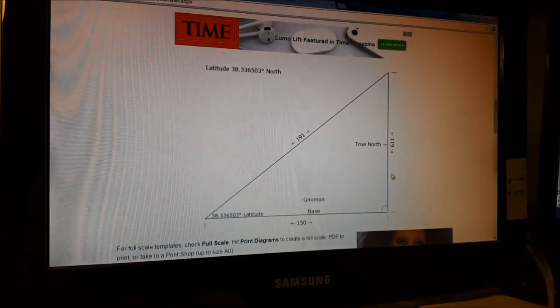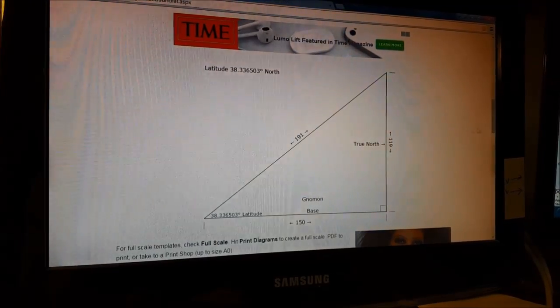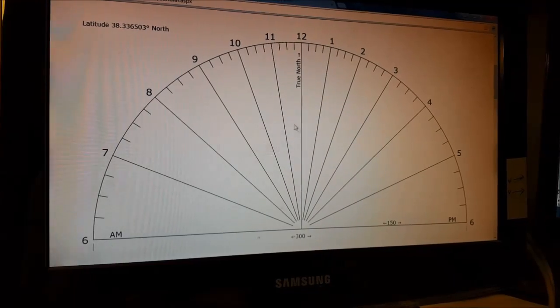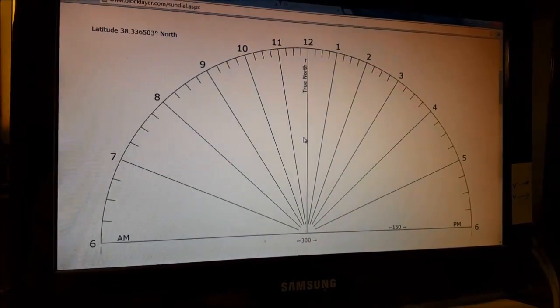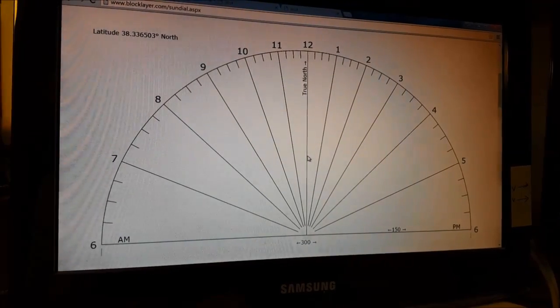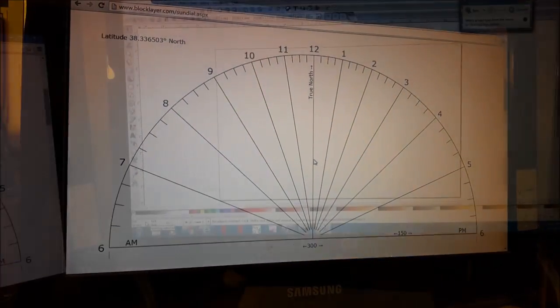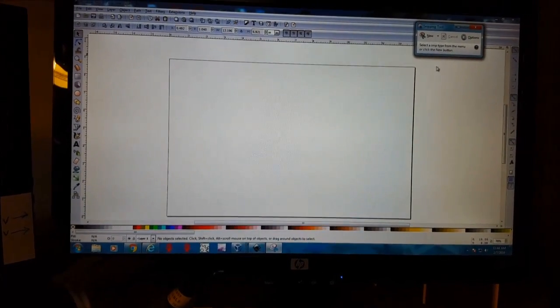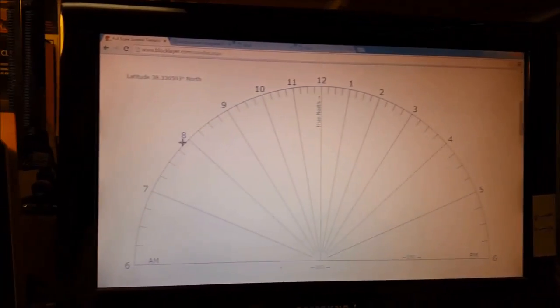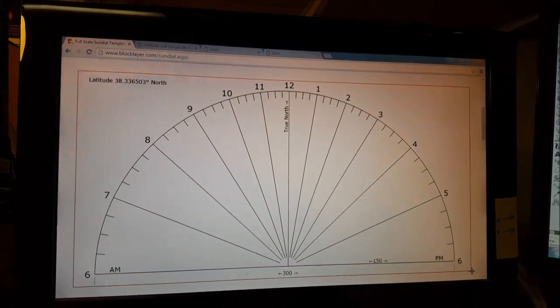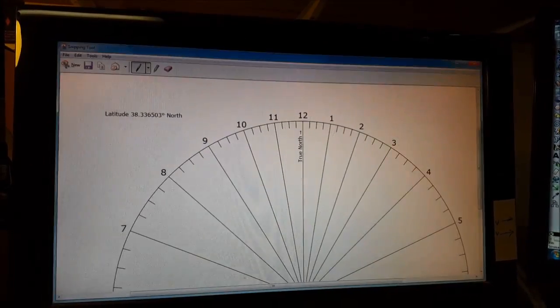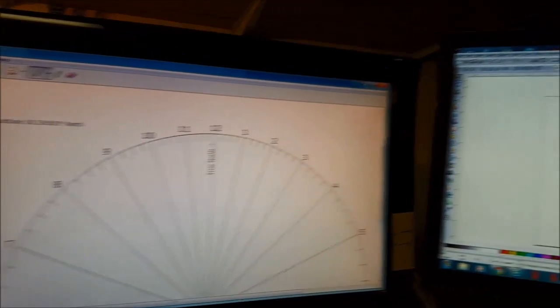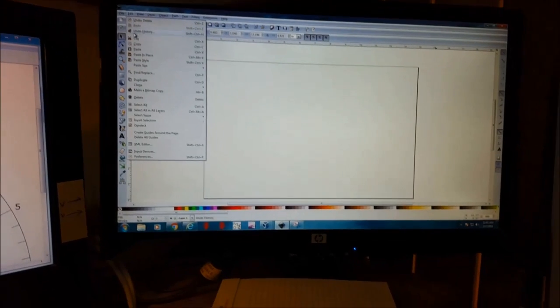We need to grab our screen snip of that sundial. Let's go ahead and make a new screen snip, copy this whole thing, come back over to Inkscape, and paste this in.